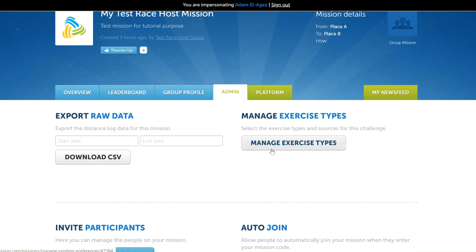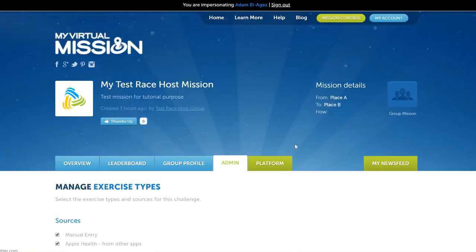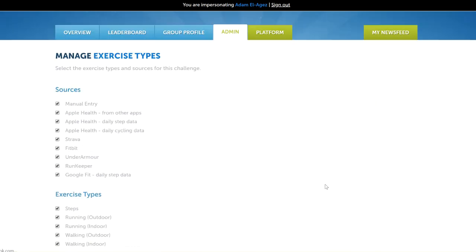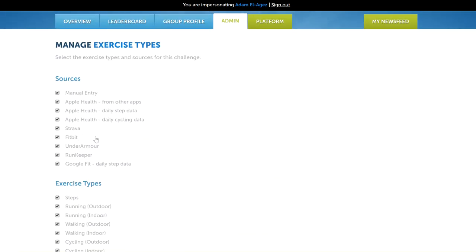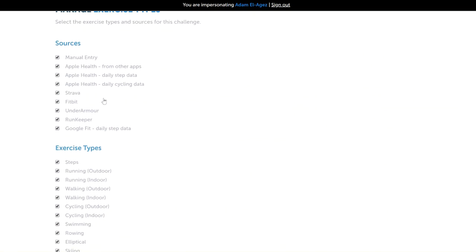Then we have this area here called manage exercise types. This is a really important area to understand. This area lets you enable or disable different exercise sources or types onto your mission. A source is where the exercise data has come from for each participant.